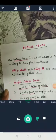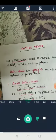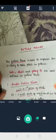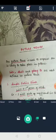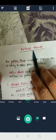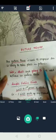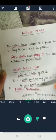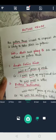Good morning children. Yesterday we did past tense and the day before we did present tense, and we did all the four forms of present tense and past tense. Now today we are going to do the last tense, that is the future tense, and like past and present, future tense also has four forms. So we have simple future, future continuous, future perfect, and future perfect continuous.